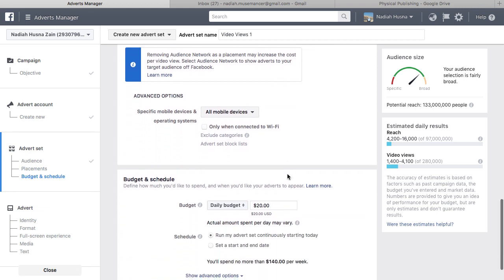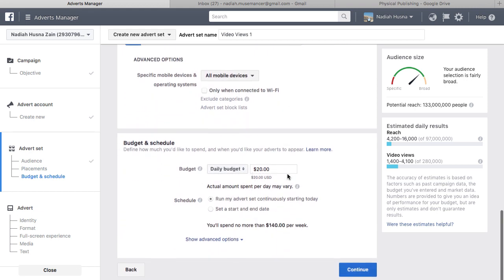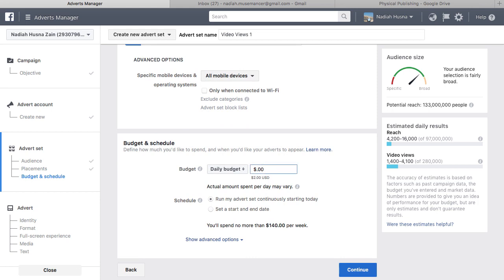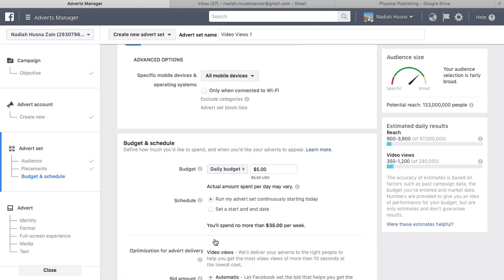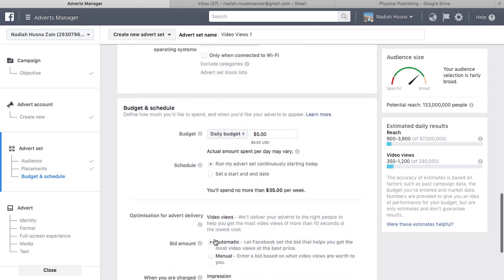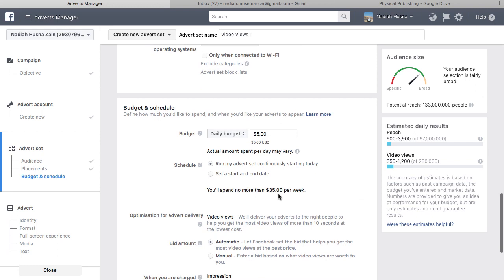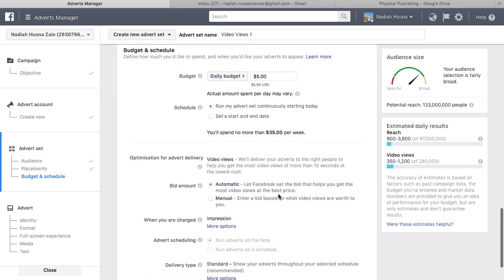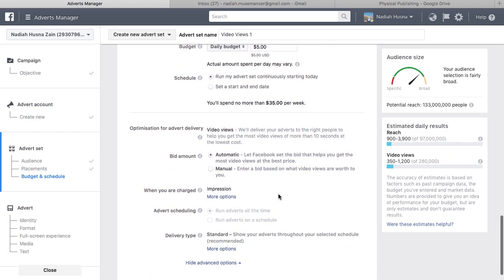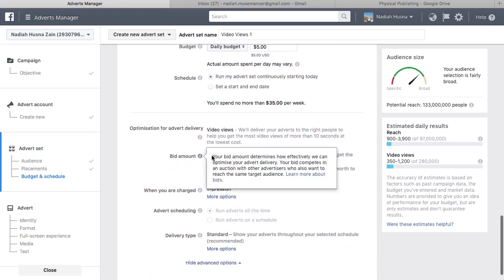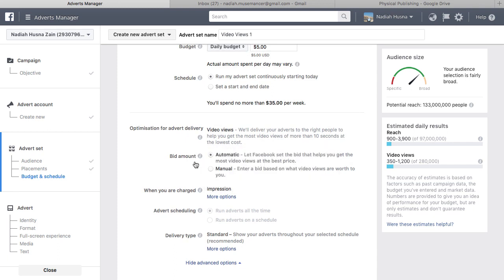The next important step is to determine your budget and schedule. For beginners, the recommended budget is $3 to $5 a day for three days to monitor the engagement and results of the campaign. Select a schedule for your campaign, whether you want to run it continuously or have an end date. Leave bid amount to automatic. Only use manual bidding if you know how much video views are worth to you.